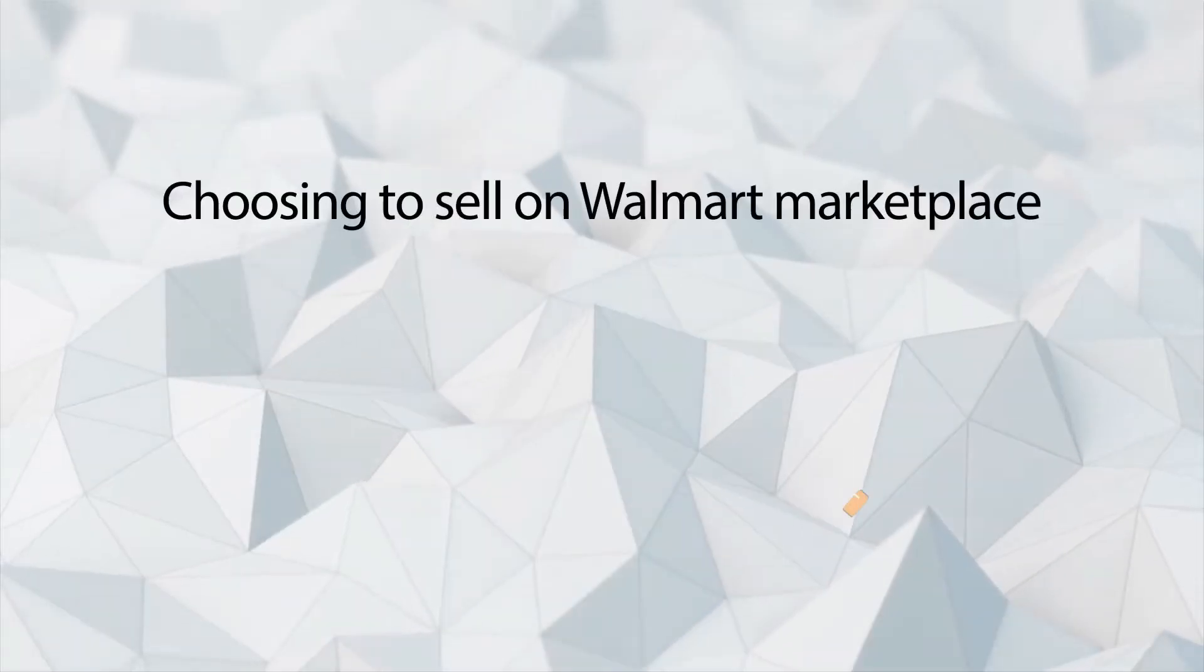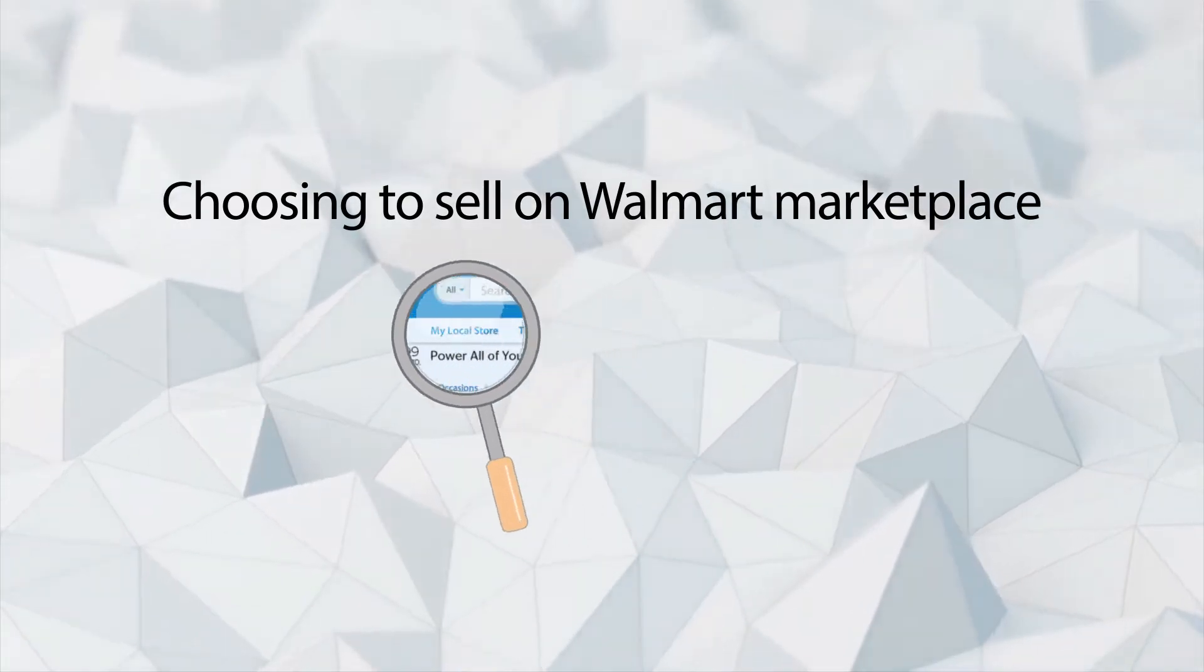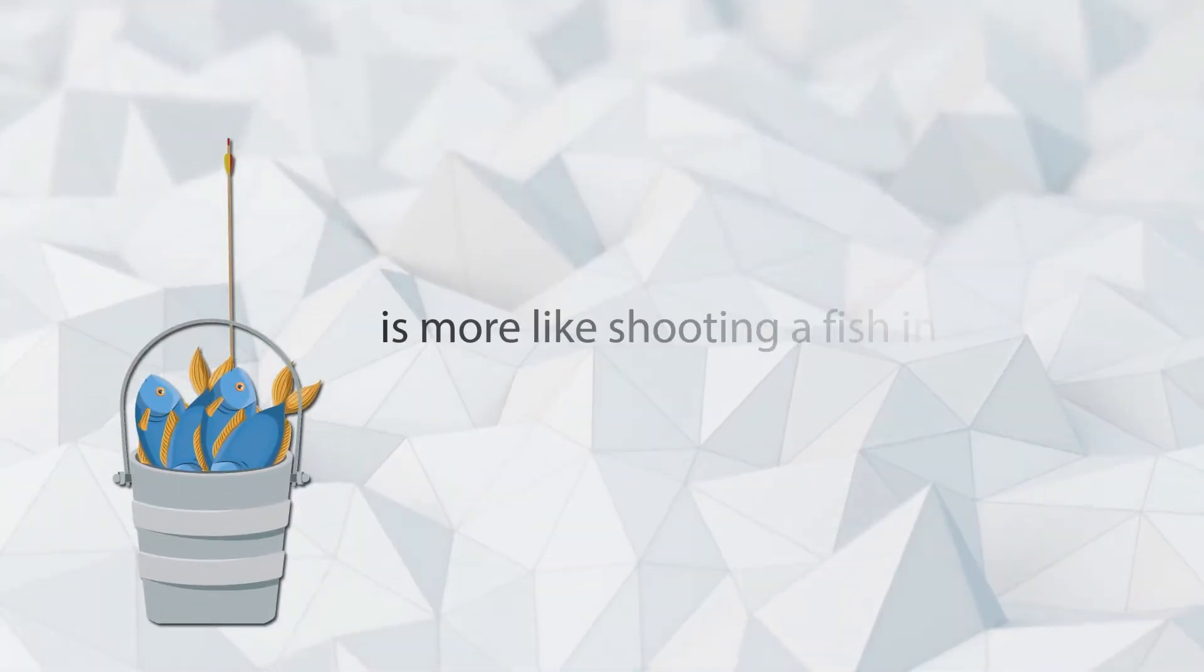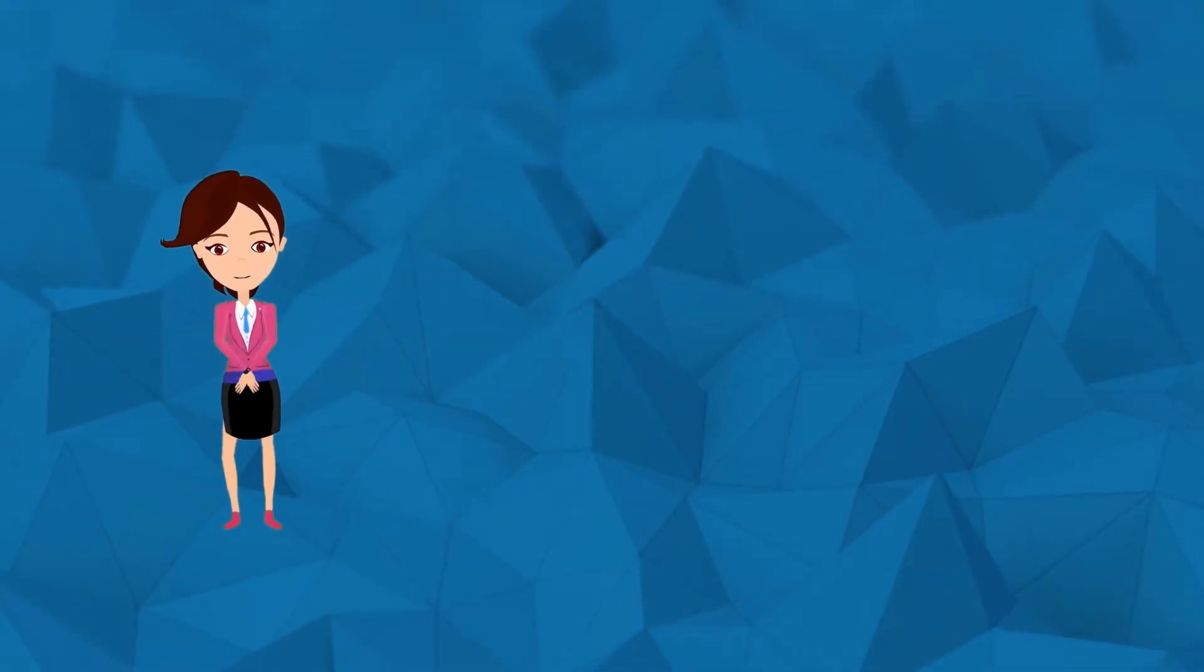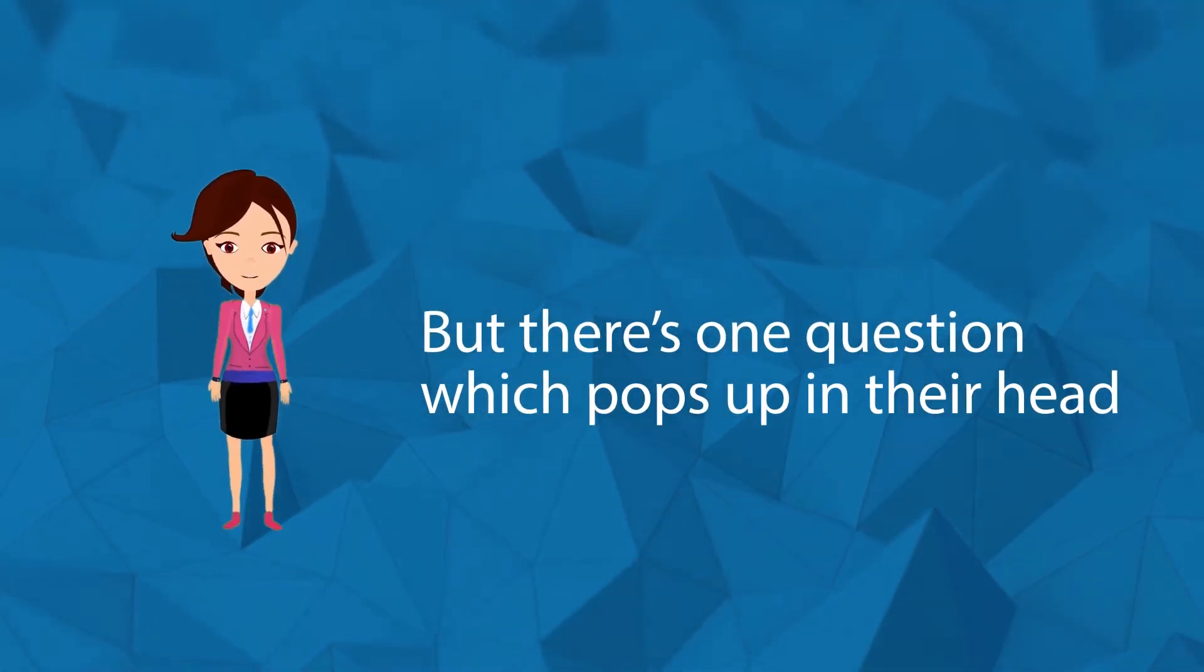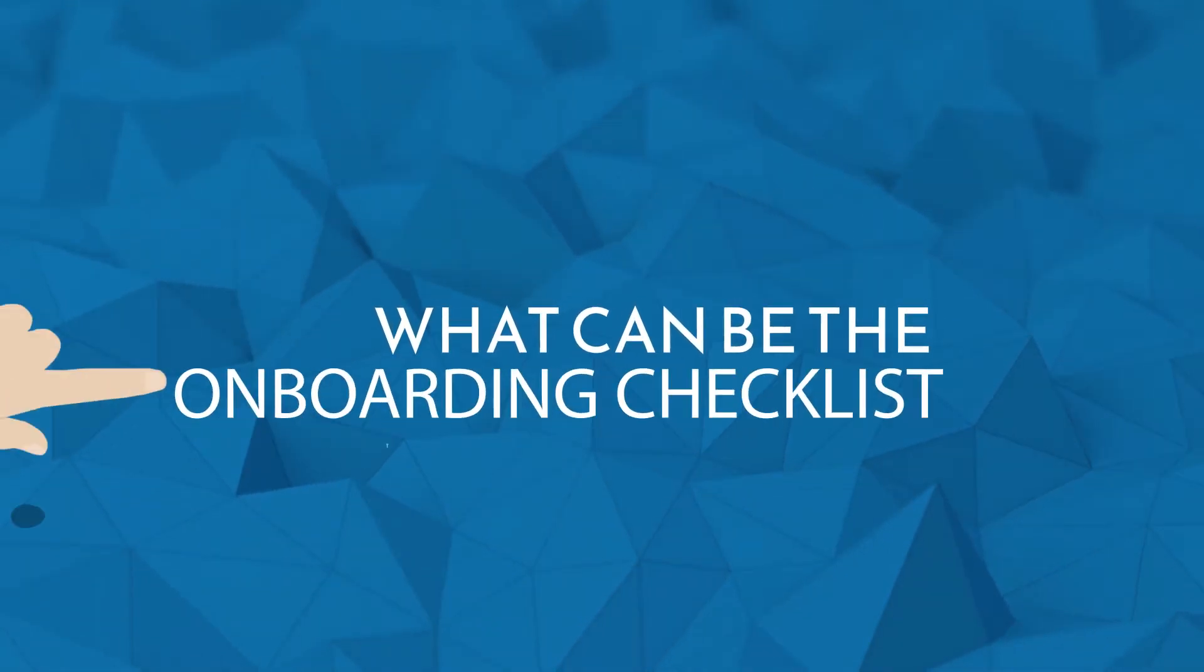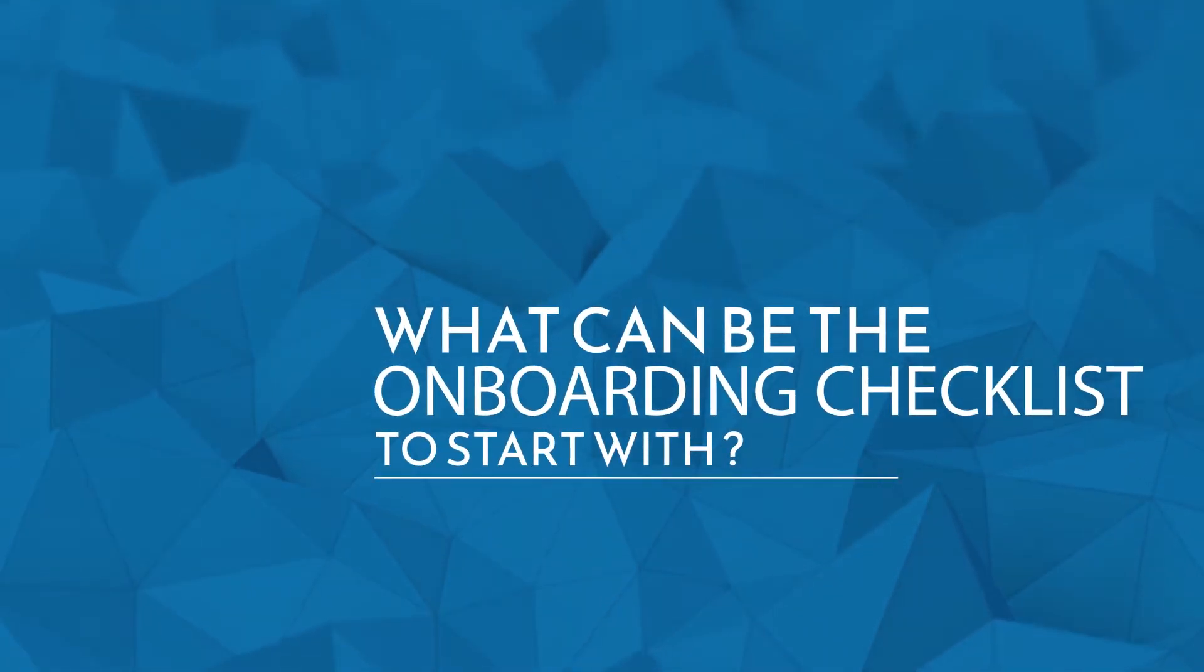Choosing to sell on Walmart's online marketplace is more like shooting a fish in a barrel, only if you have the art to master it. But there's one common question which pops up in everyone's head: what can be the onboarding checklist to start with?